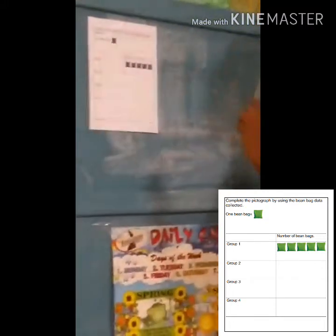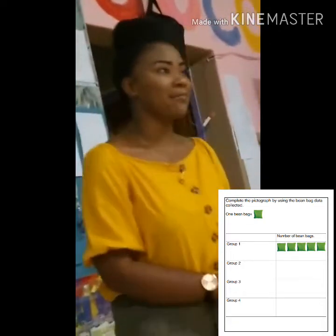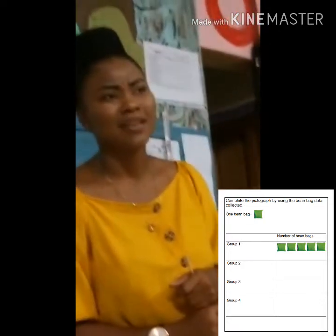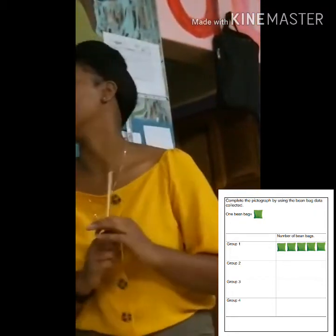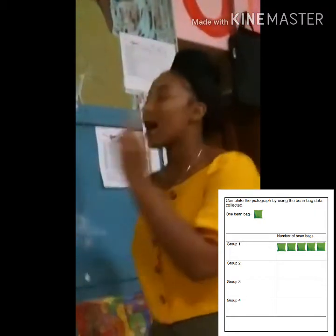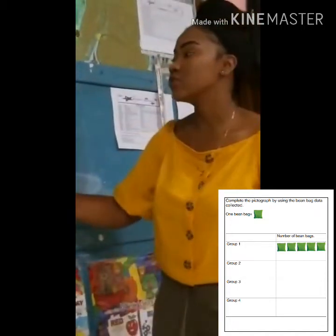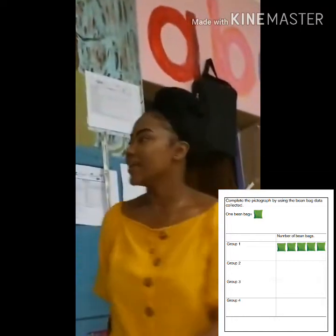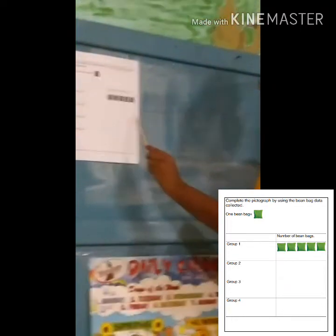Group two, how many beanbags did you guys have in your bucket? Three. So how many beanbags are we going to draw next to group two? Three. We're going to draw one, two, three beanbags. And remember, you can color it with any color you like.